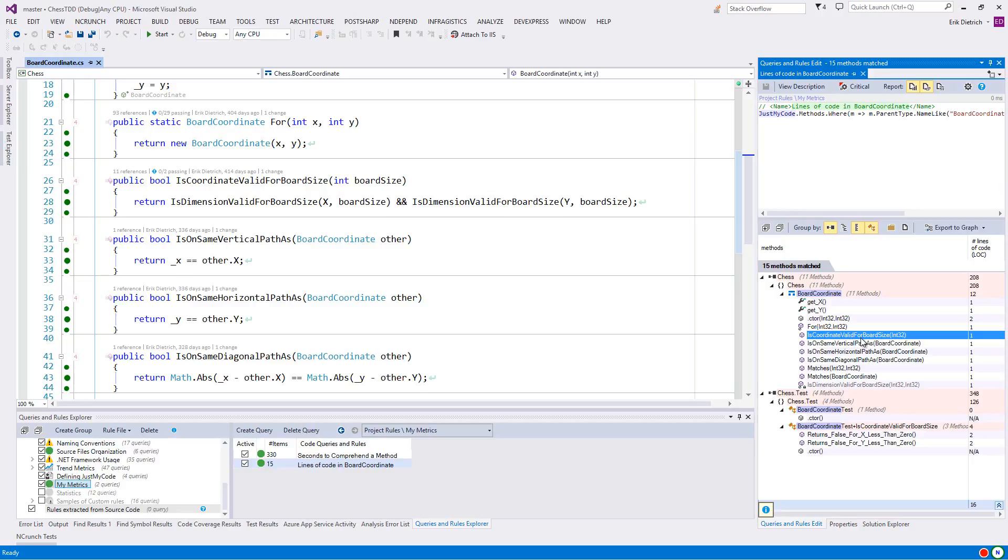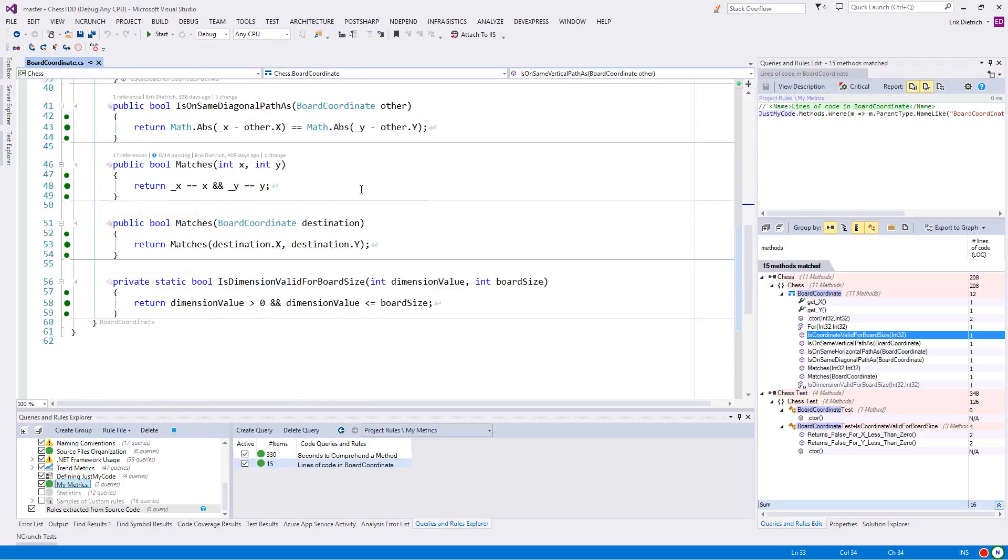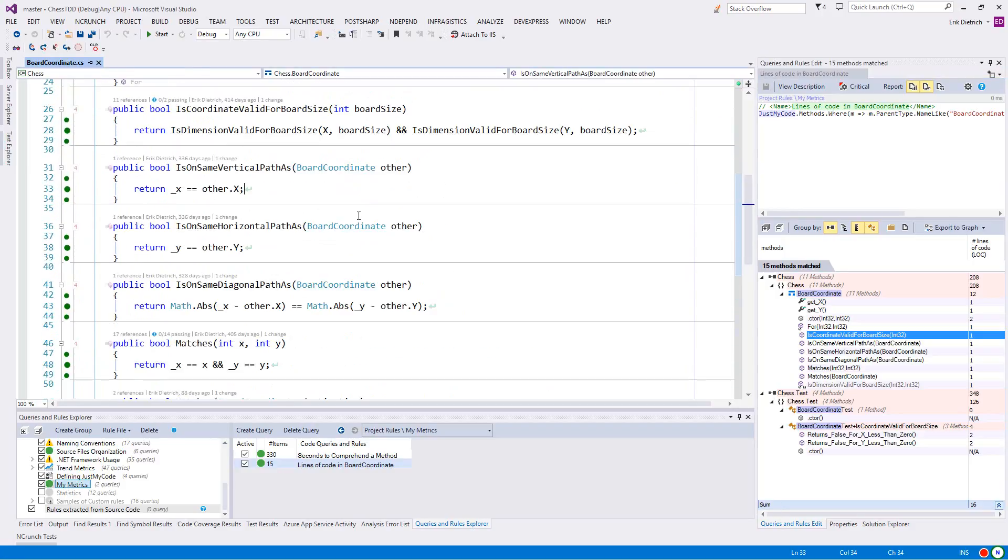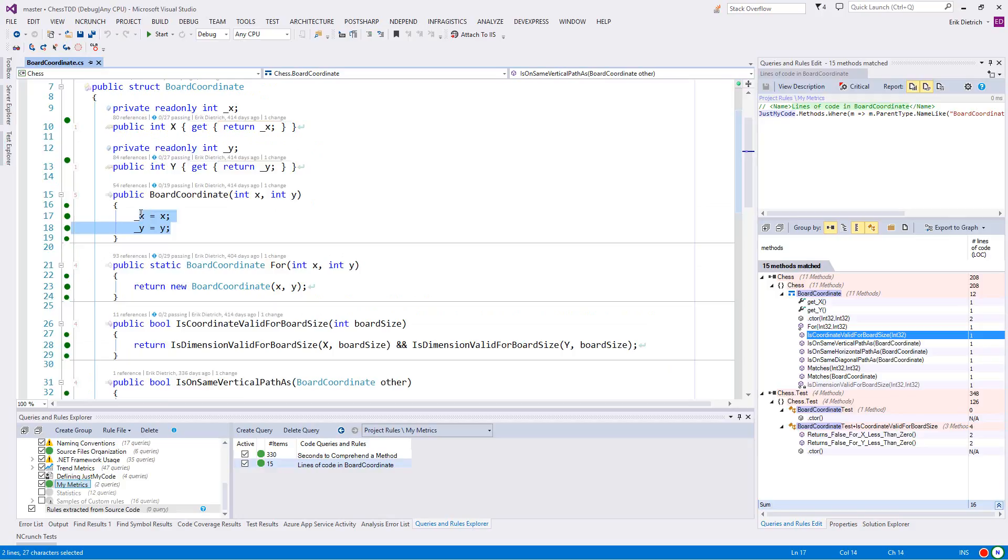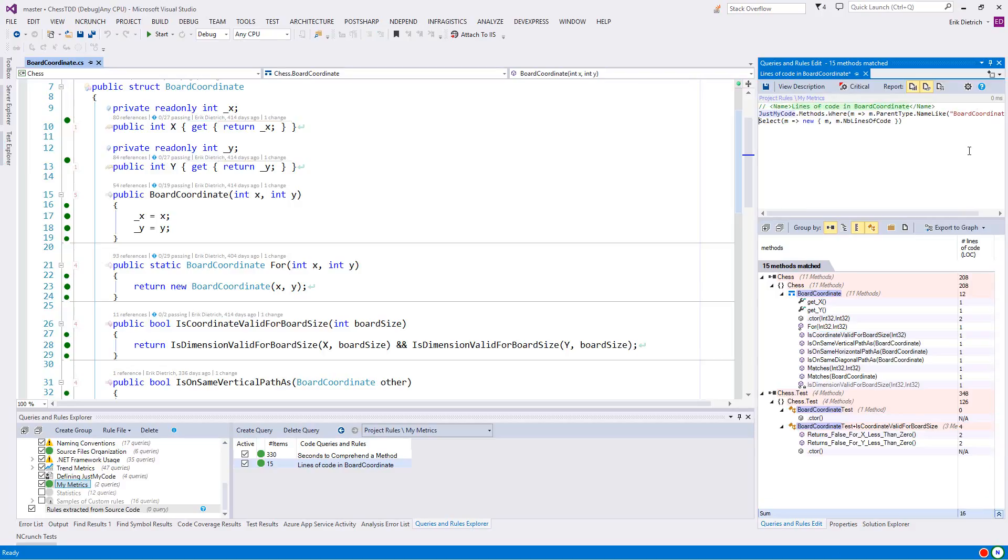And in fact, every method in this class, with the exception of a constructor, is coming up as one line of logical code. And that looks about right. And here's our constructor with the second line of code. So instead of five physical lines of code, this is two logical lines of code. So you can see where it's omitting the method signatures, it's omitting the curly braces and just giving you the actual logical instructions that are happening.